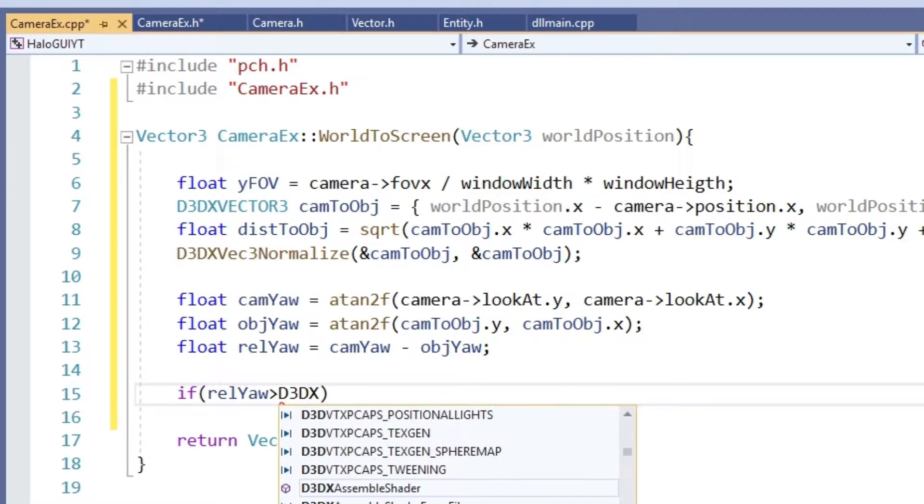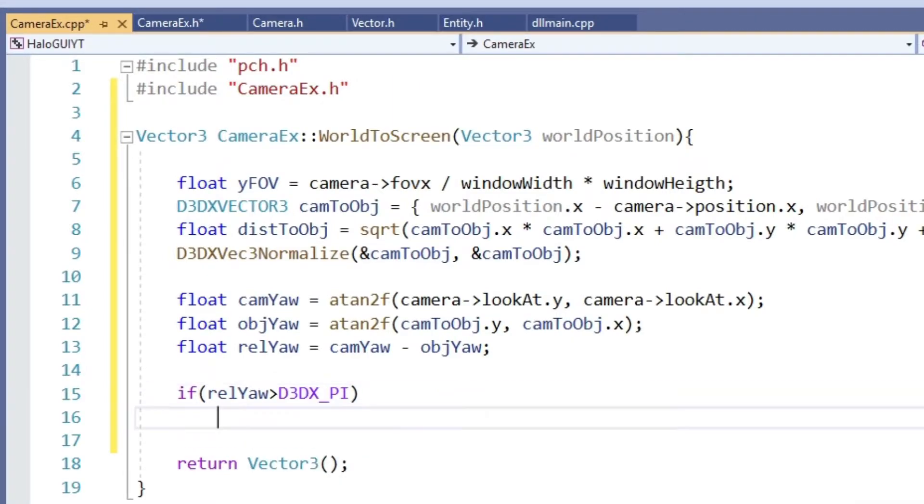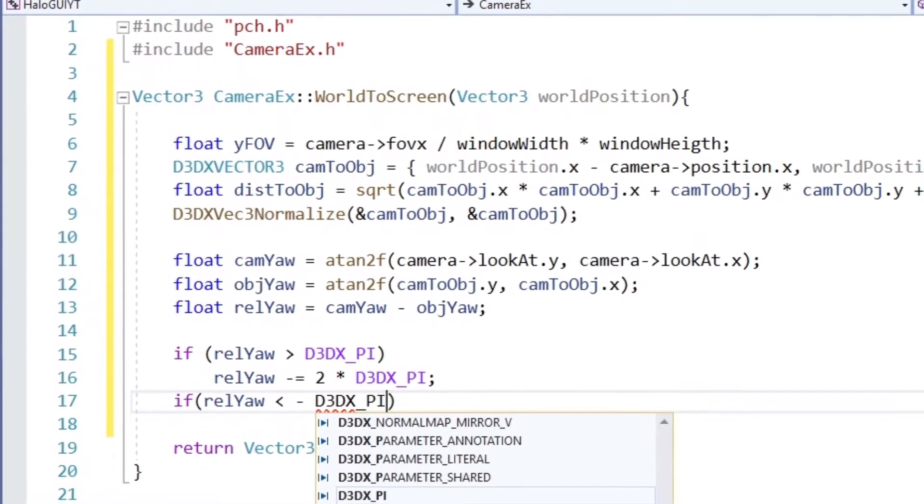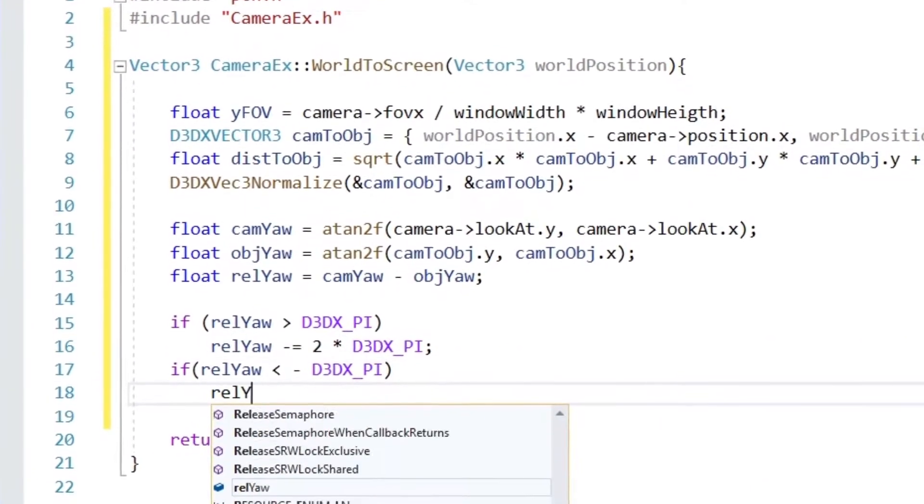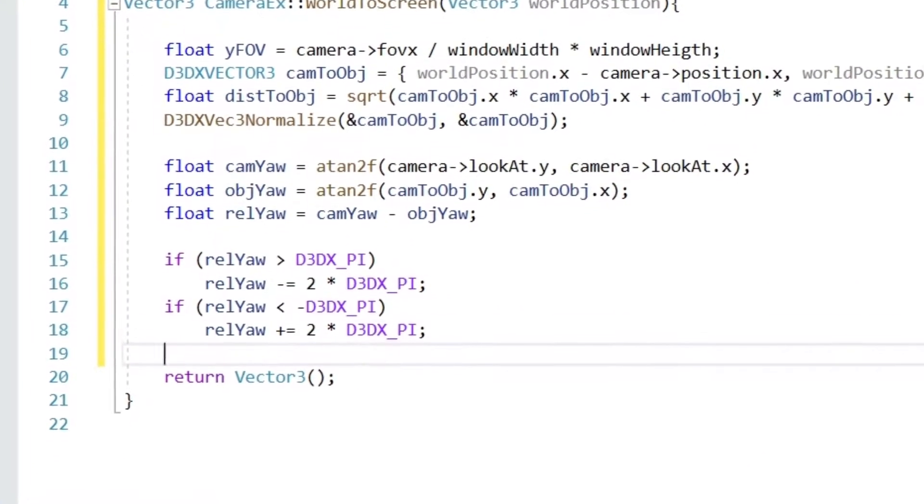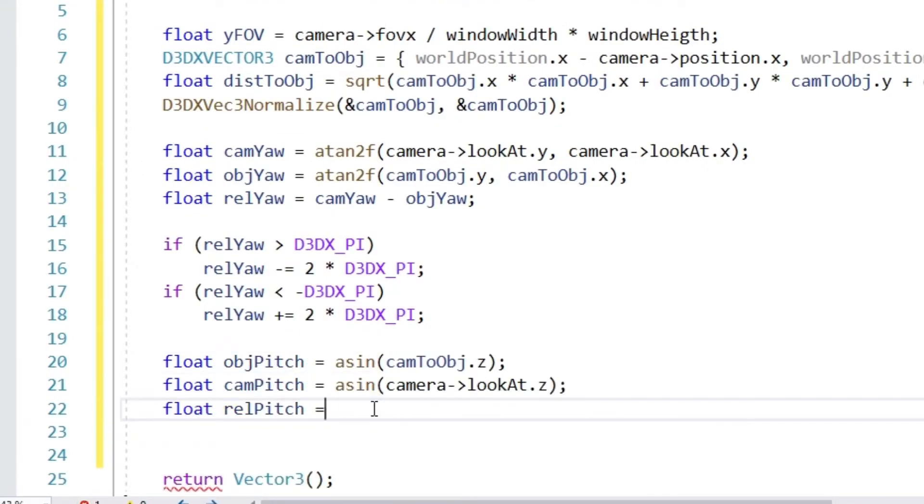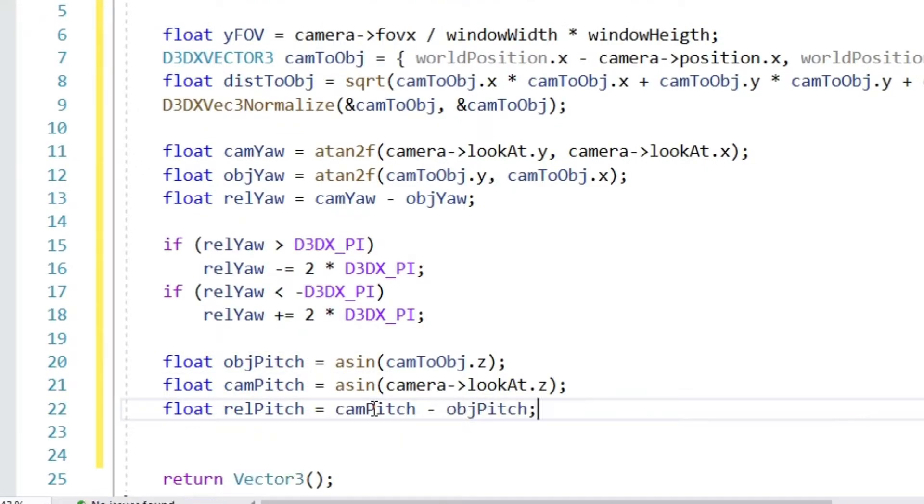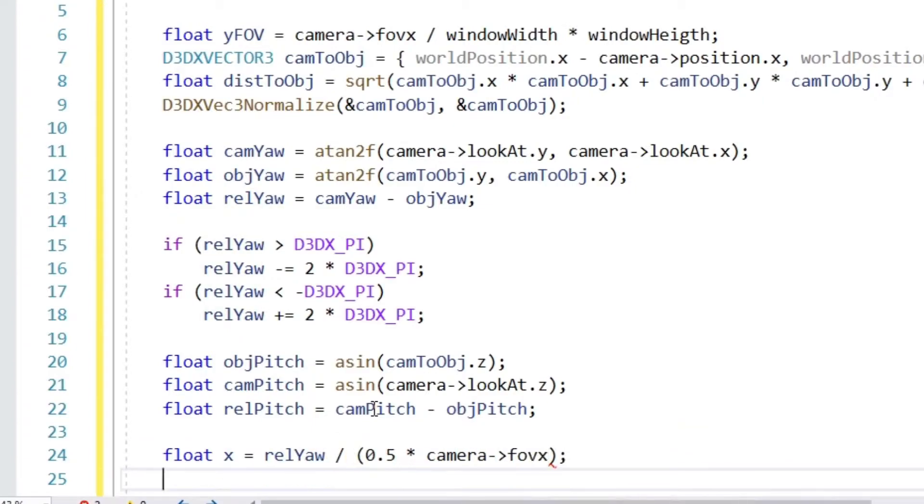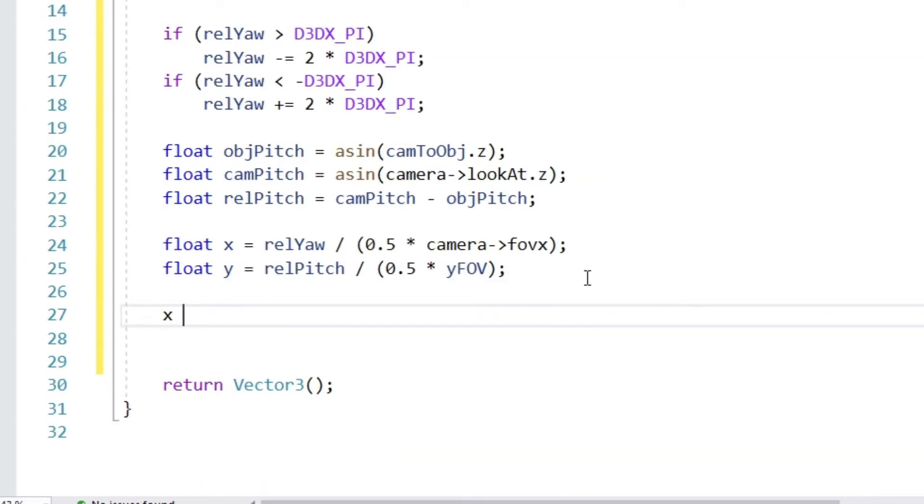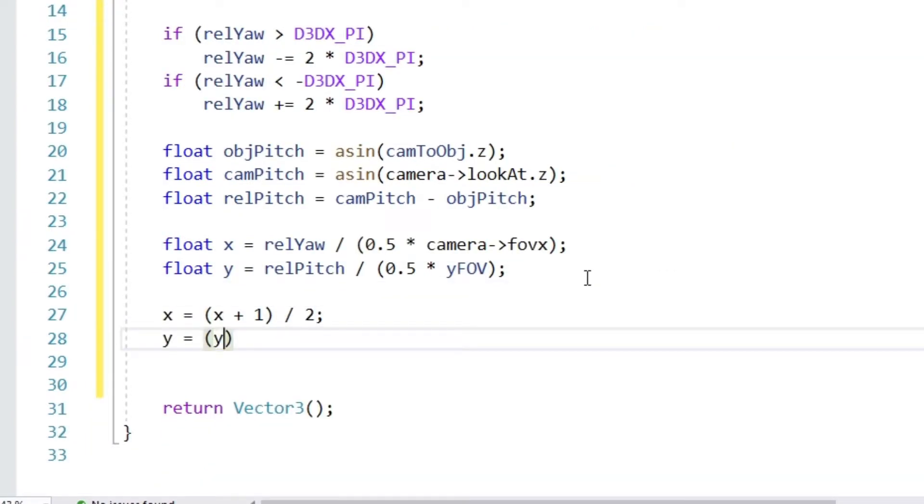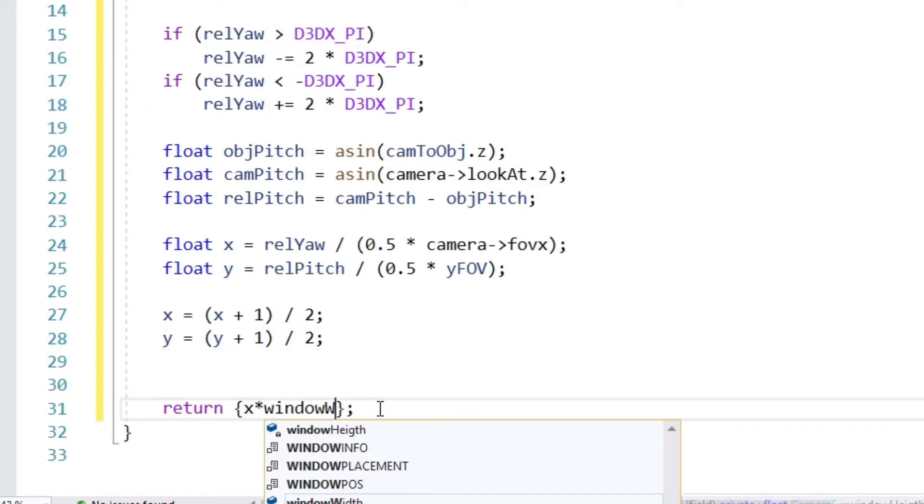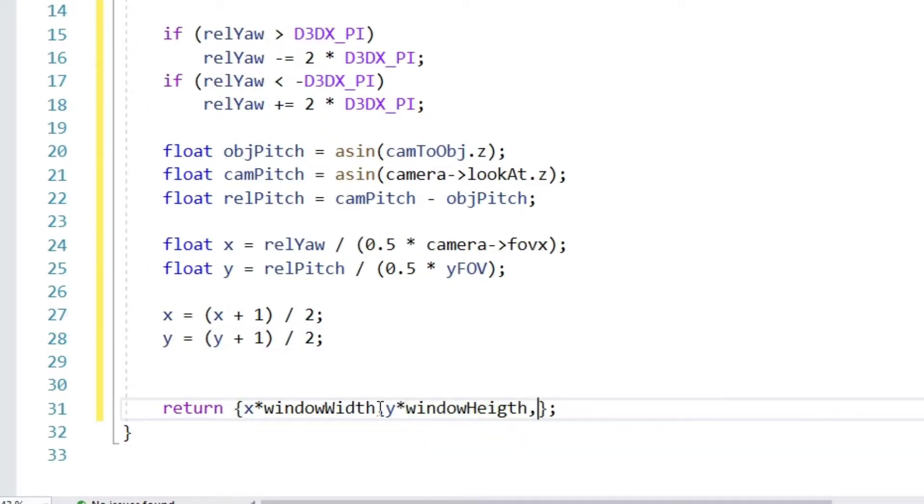Now like I said, the yaw angle has the range from minus 2pi to plus 2pi, so we add or subtract 2pi depending on the size of the given angle. Next we calculate the pitch angle again for the same vectors. And now we do all that rescaling for the relative angles. So first we divide by the field of view angle, then we add 1 and divide by 2. And last but not least we multiply by the width for the x value and the height for the y value. And that's it.